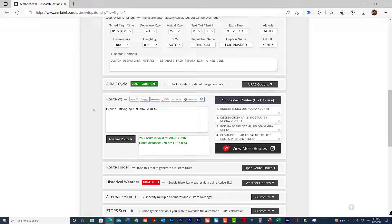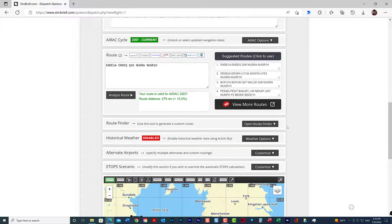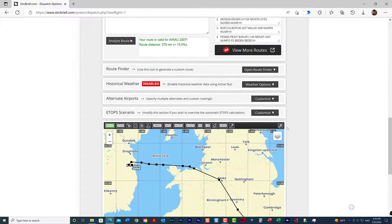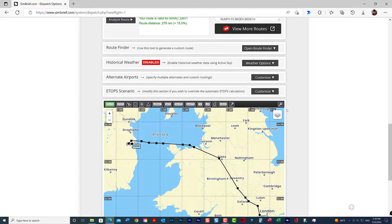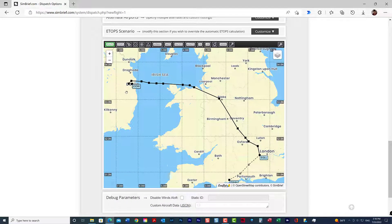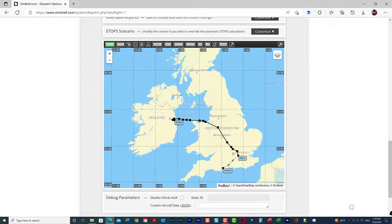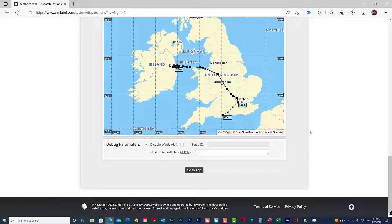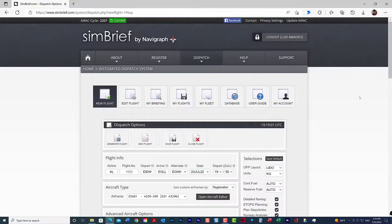The rest of the plan here is just information — it gives you a map of your route with waypoints that you can look at. From there, go to the top and generate the flight plan from the dispatch options.